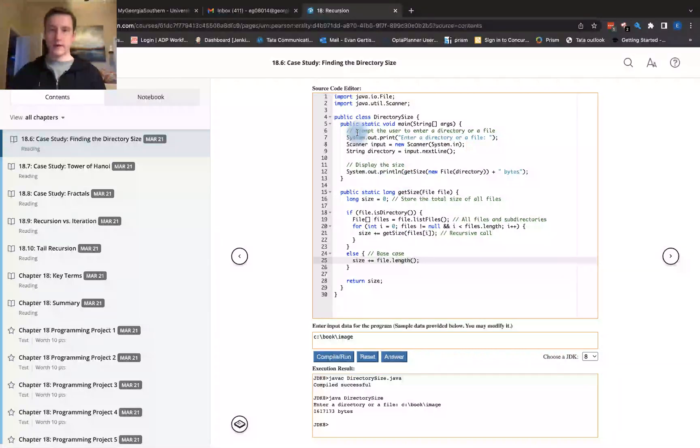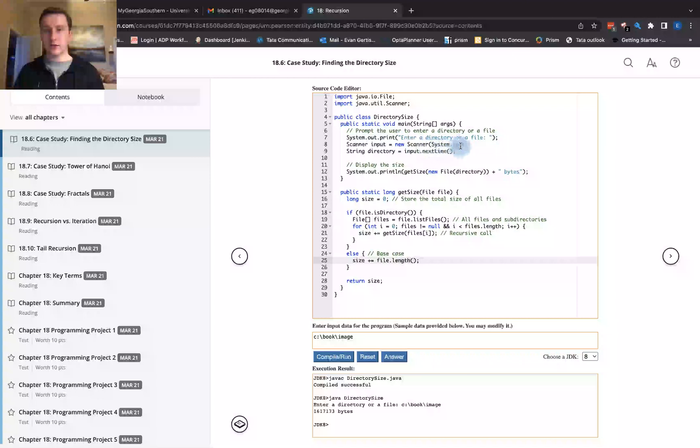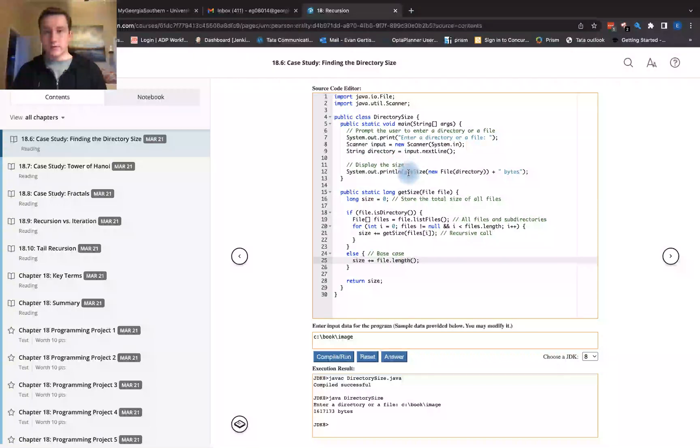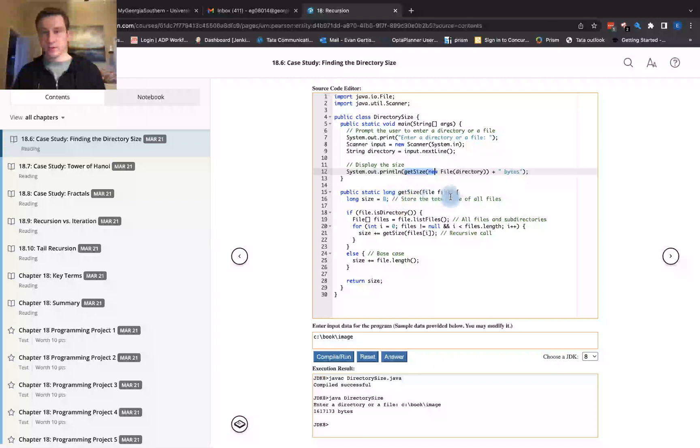In this case, we have the DirectorySize and then we have a Scanner which reads the file in here. And then this is going to get the size of the file. We want to store the total size of files. We're going to initialize size to be zero.